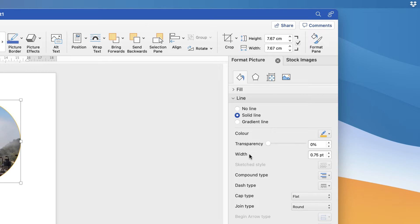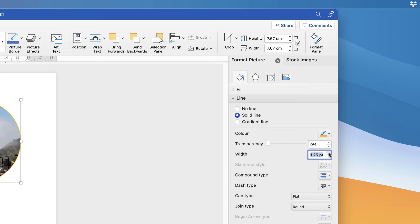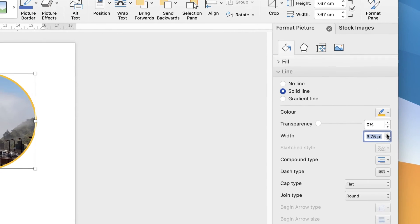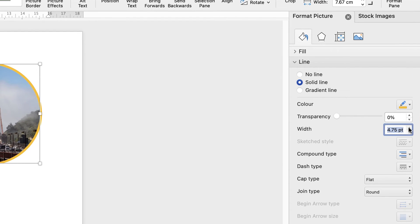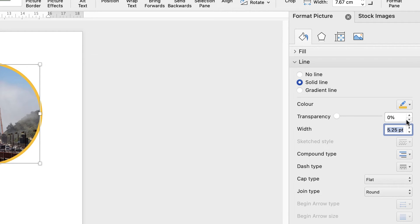We can also adjust the width here using these up and down arrows. This will adjust the width of that border line around the outside of your image. As you can see, if I click up, that border line is getting thicker. You can also adjust the transparency if you want it to be a little bit faded.